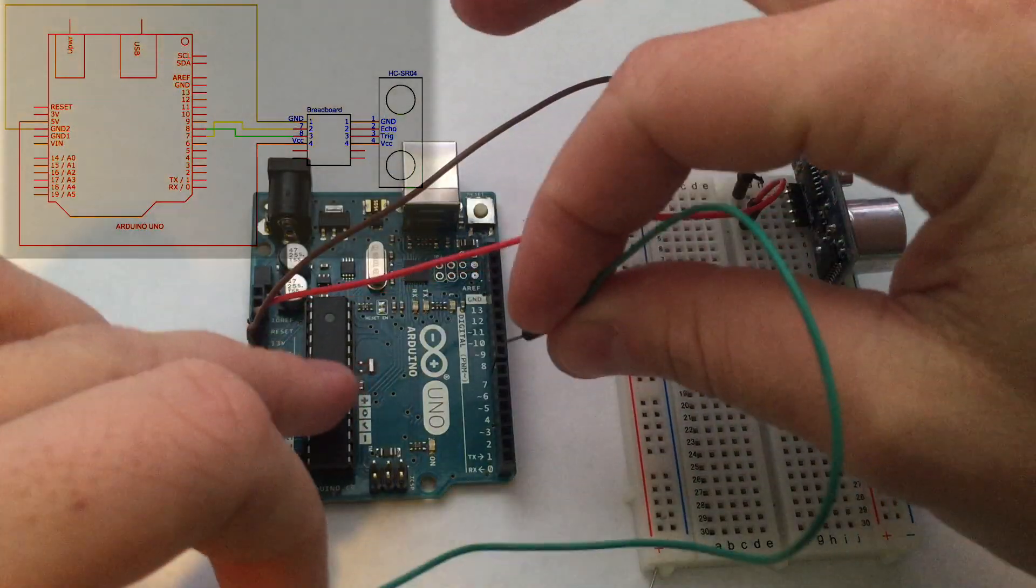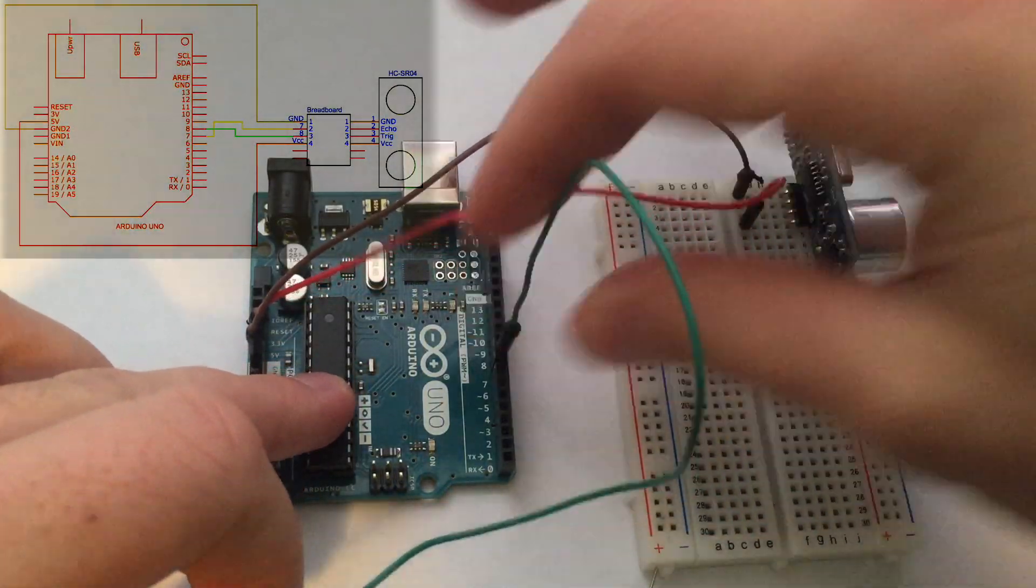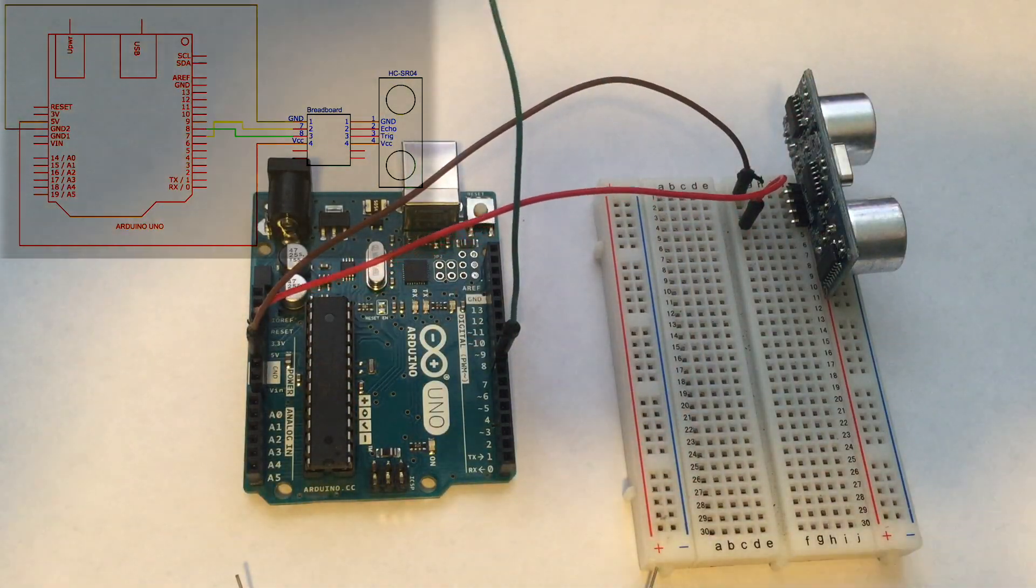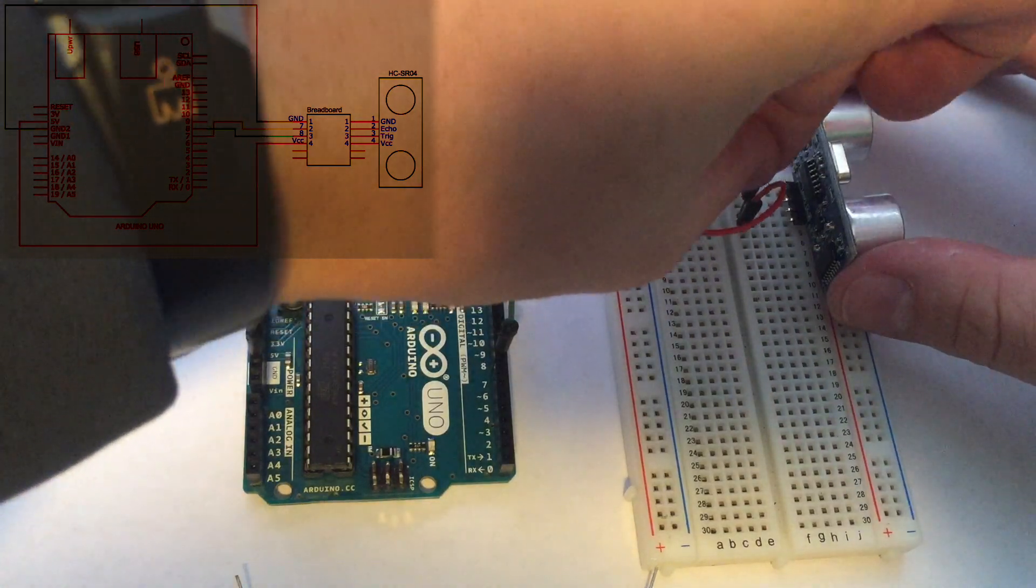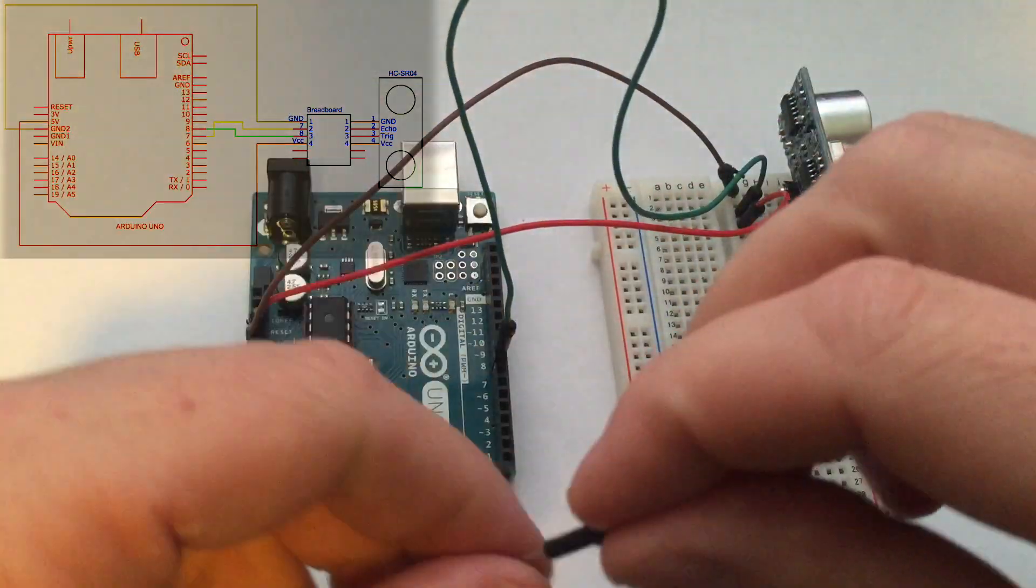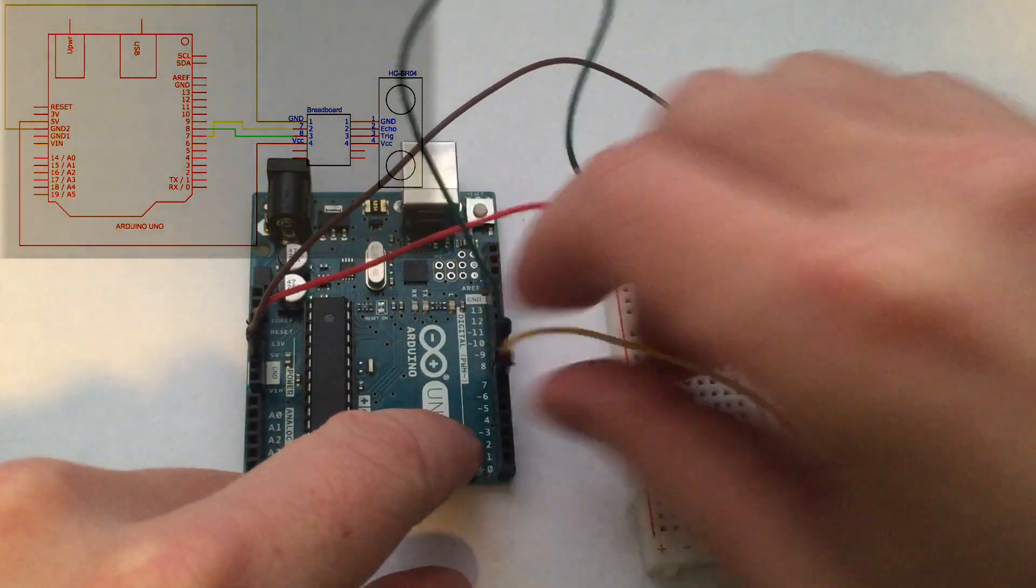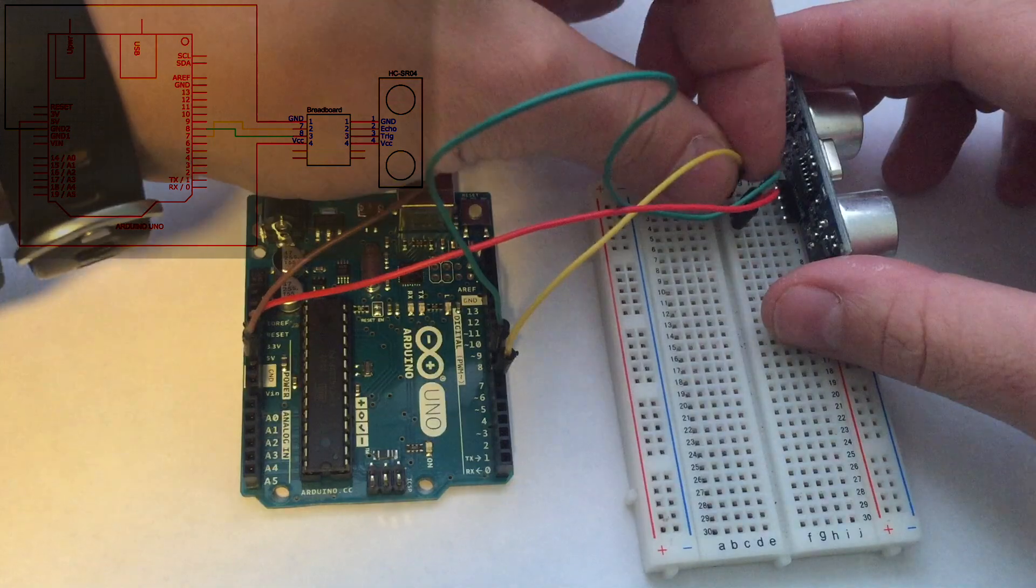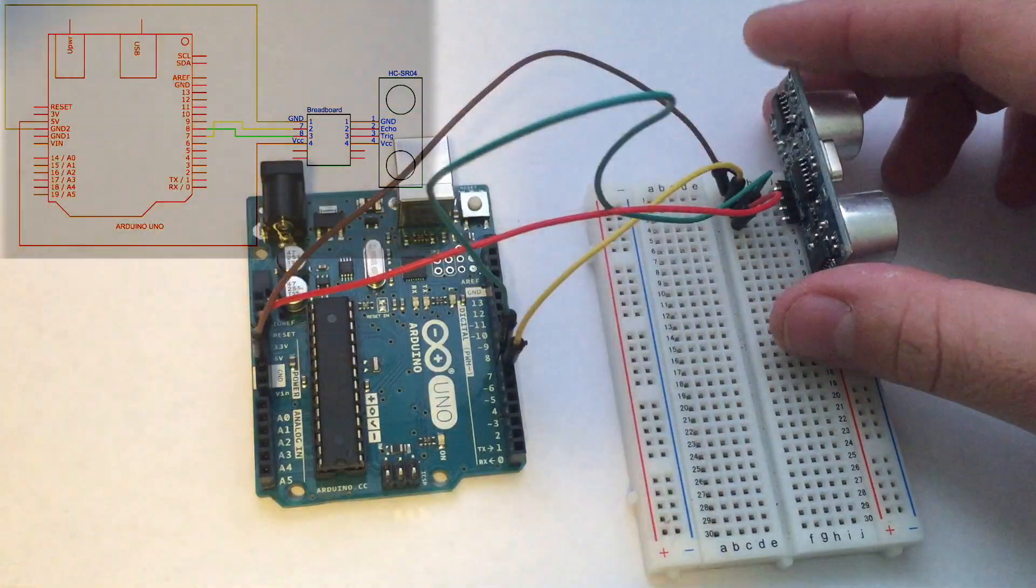Let's connect pin 8 on the Arduino to the trigger pin on the ultrasonic sensor. Now let's connect pin 7 on the Arduino to the echo pin on the ultrasonic sensor.